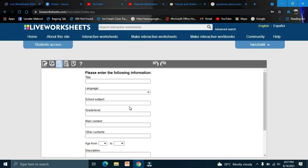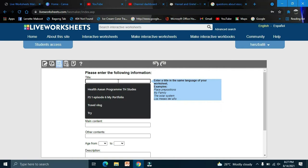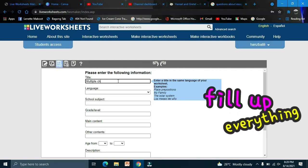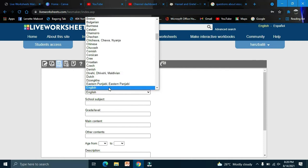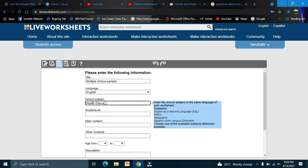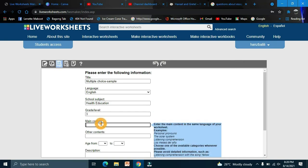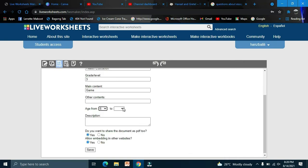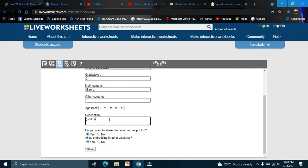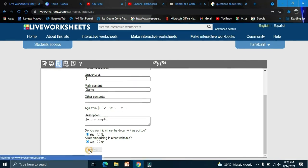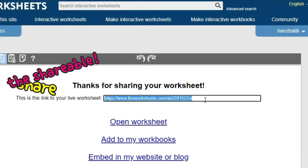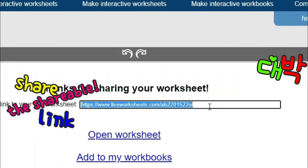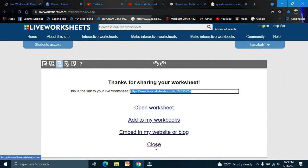Fill in the details: for example, Grade 3, content, game, ages 6 to 9 — just a sample. Then click Save. You'll get a link which you can copy and send to your students. Then close.